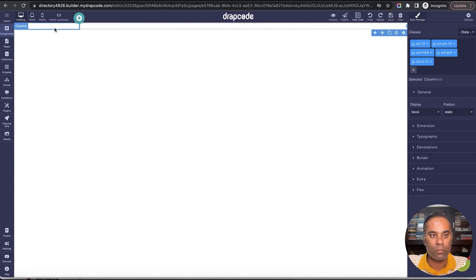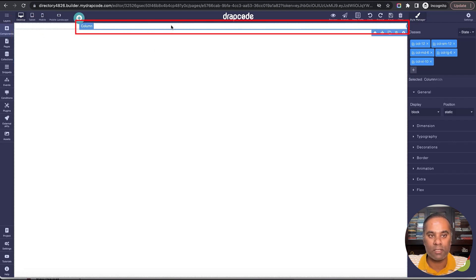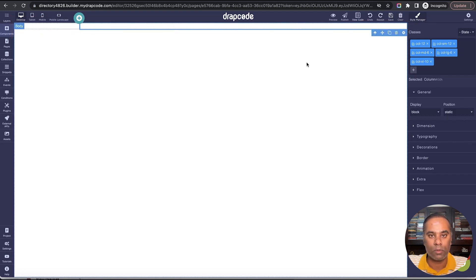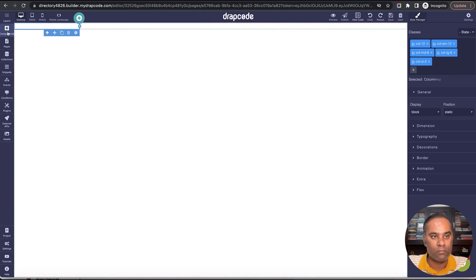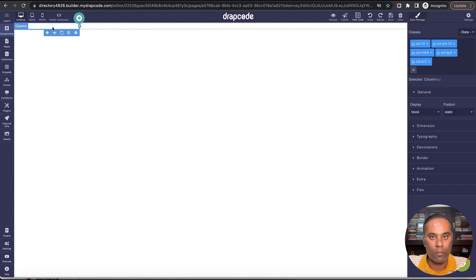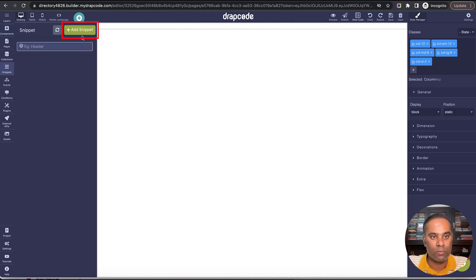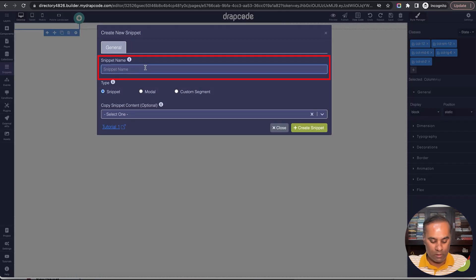Now I have a two-column layout. I will use the first column for the sidebar and the second for the rest of the page, plus the header. Since the sidebar is going to be used in several places, I will not drop it directly here. Instead I'll go and create a snippet and then drop the snippet here, so that if something changes to the sidebar it gets reflected everywhere across all pages. I'll go to snippets and create one named 'sidebar'.